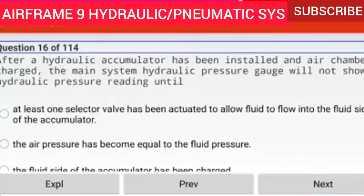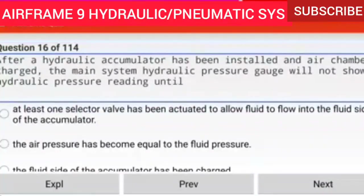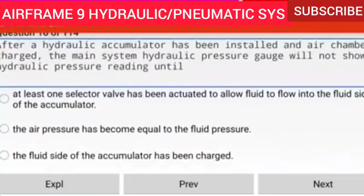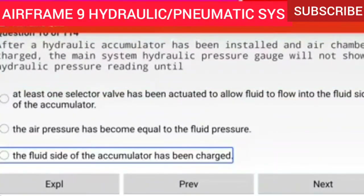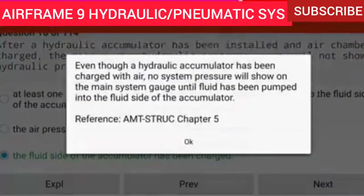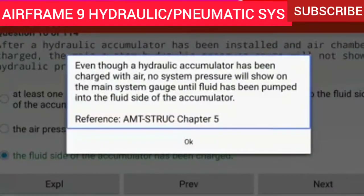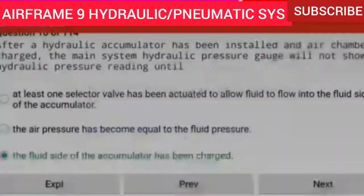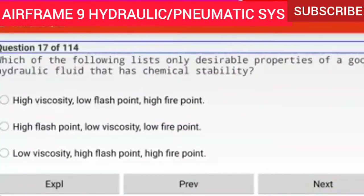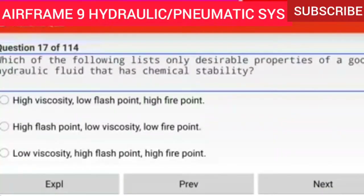Question 16 of 114: After a hydraulic accumulator has been installed and the air chamber charged, the main system hydraulic pressure gauge will not show a hydraulic pressure reading until the fluid side of the accumulator has been charged. Even though a hydraulic accumulator has been charged with air, no system pressure will show on the main system gauge until fluid has been pumped into the fluid side of the accumulator.